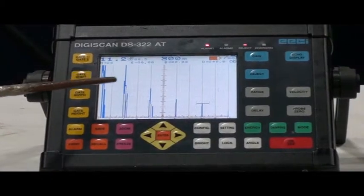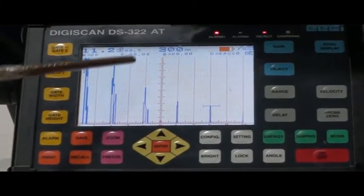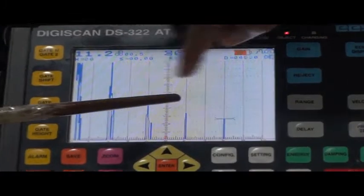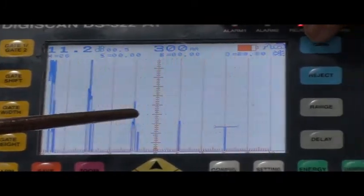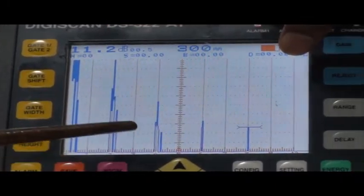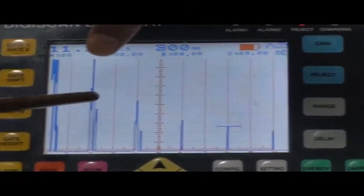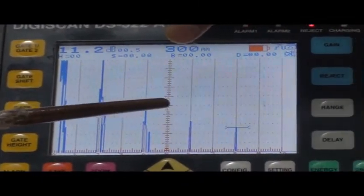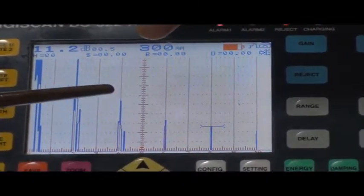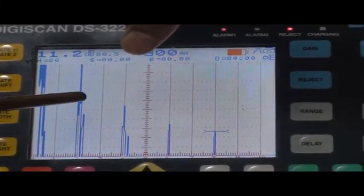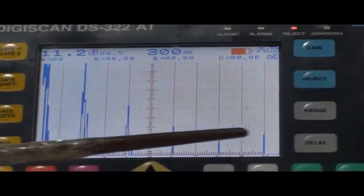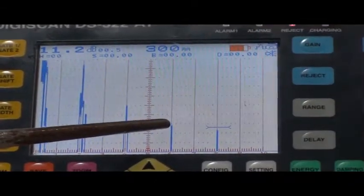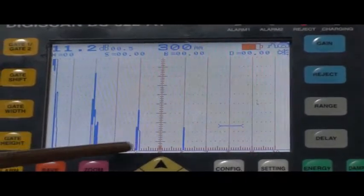For checking the linearity of amplification, we have to observe that if we increase the gain, the height of all echoes will increase, and if we decrease the gain, the height of all echoes will decrease. As per theory, the increase or decrease in amplitude of the echoes should be linear for all echoes. For that, we have to check the ratio — the linearity in the amplification of the echoes.